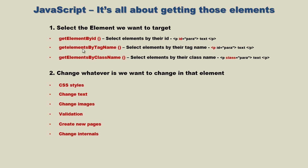Once we've accomplished that first step, we can move on to the second step: change whatever we want to change in that element. We've been changing CSS styles - we added a background color, we've changed the color of the text. That's what we've been doing in the last several videos, but there are many other things you can do with JavaScript.